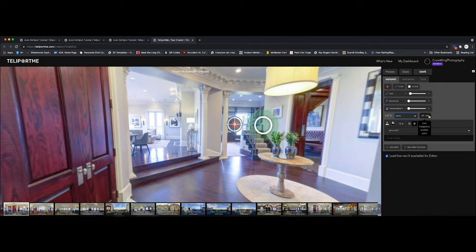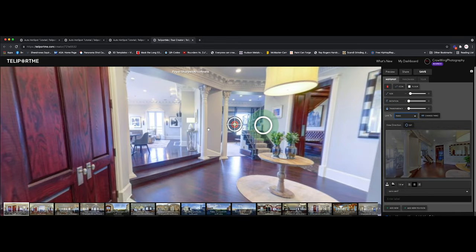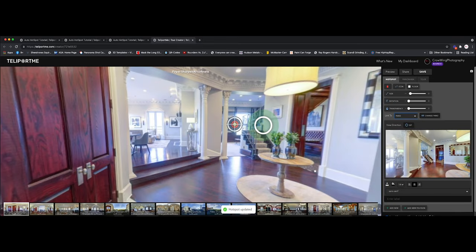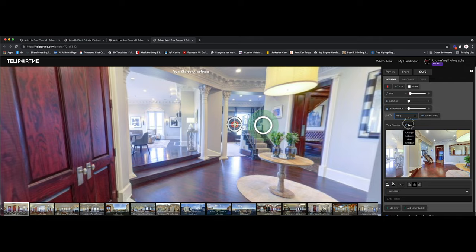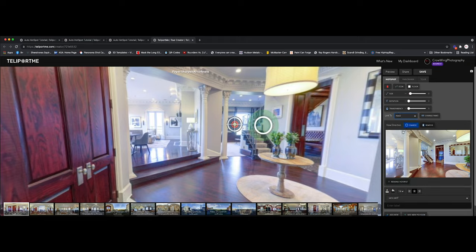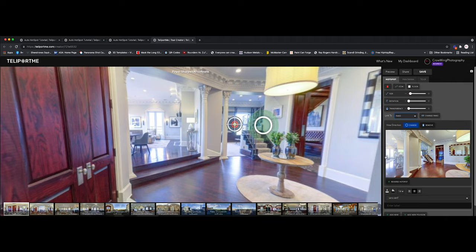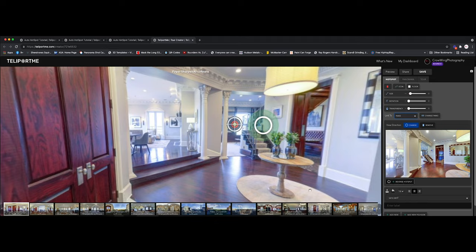So I'm going to come over here to link. And I'm going to choose this panorama here. Now, my initial view is showing me, my view direction is showing me in this direction, which is what I want. So I'm going to click set. And I'm going to click save. So now, that's what the view direction is going to be from this pano. Now, if you notice, it says reverse hotspot. So I'm going to click on reverse hotspot. And it's been added.